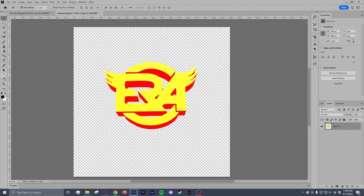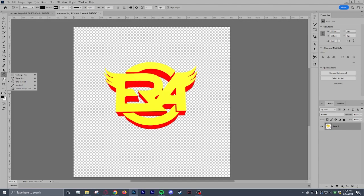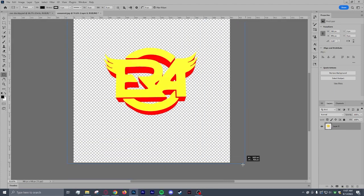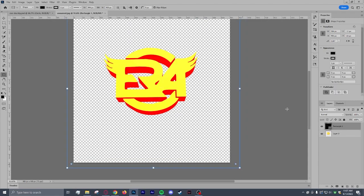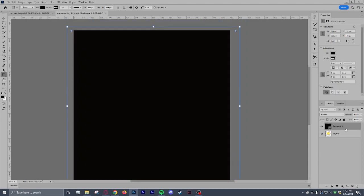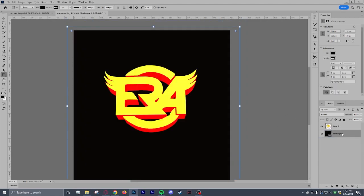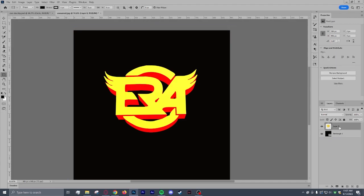We're going to just do a solid black background. Go ahead and go to your sidebar. Select your shape tool. Hold down for the rectangle tool. Make sure it's black, no stroke. We are just going to make a background. Go ahead and drag that layer under it. And you'll see now what I was talking about.